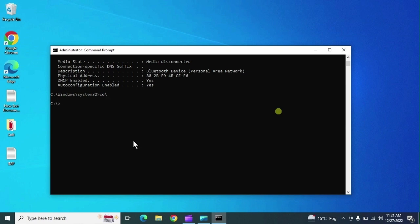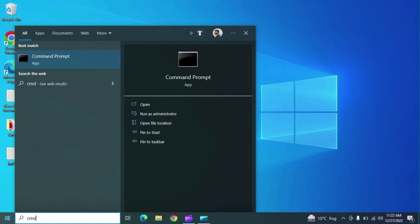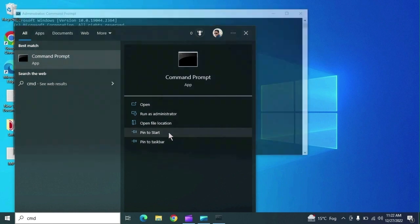If you need to go to the C root directory, type 'cd \' and you will go directly to the root directory. To navigate into a folder, type 'cd' followed by the folder name. To go one step back, type 'cd ..' and you will go back one directory level.